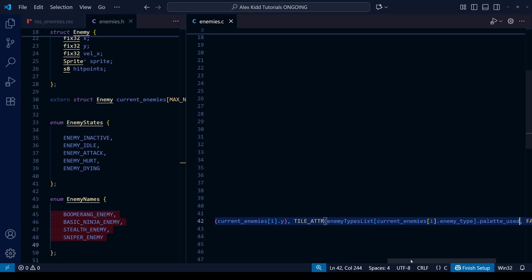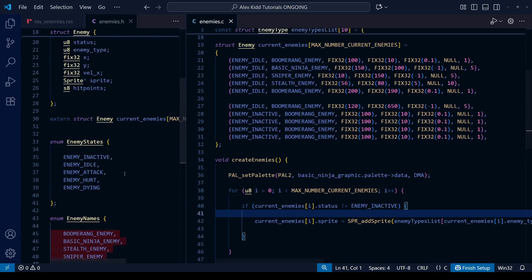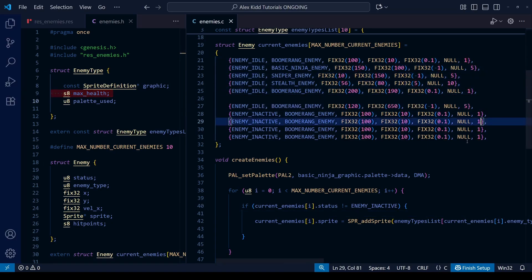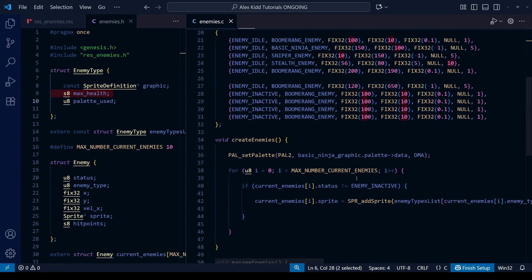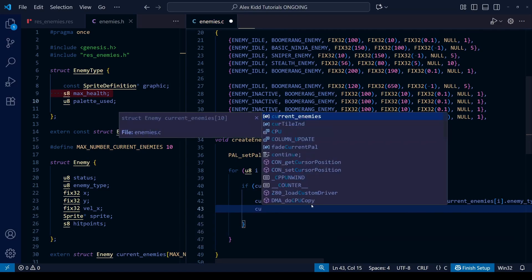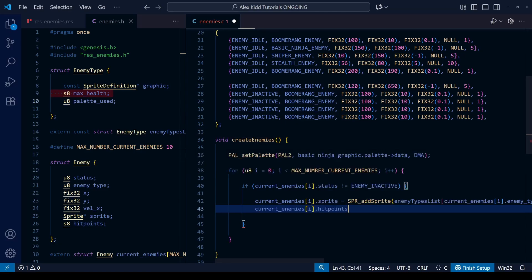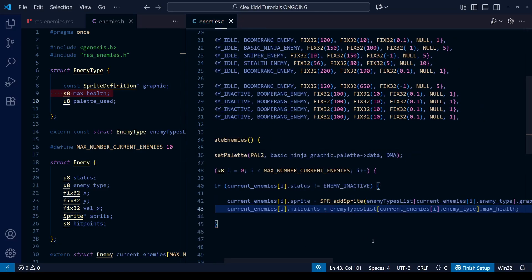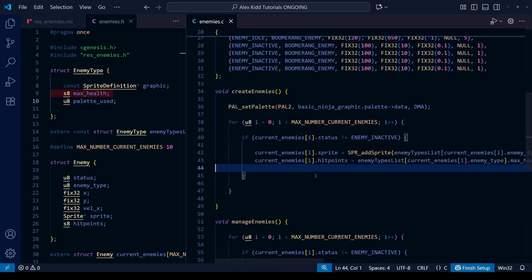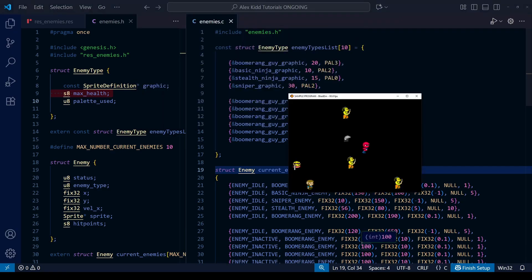Third and finally, we do the same for the number of hit points each enemy starts the level with. We've already duplicated this information in the current_enemies array, but rather than having to carefully match each enemy type with its maximum hit points, it's better to simply have the create_enemies function set each enemy's hit points equal to the max_health from the enemy_types_list. The position in that list is contained in the square brackets — the enemy_type from current_enemies, which will be zero to three depending on whether it's the boomerang, basic ninja, stealth ninja, or sniper.